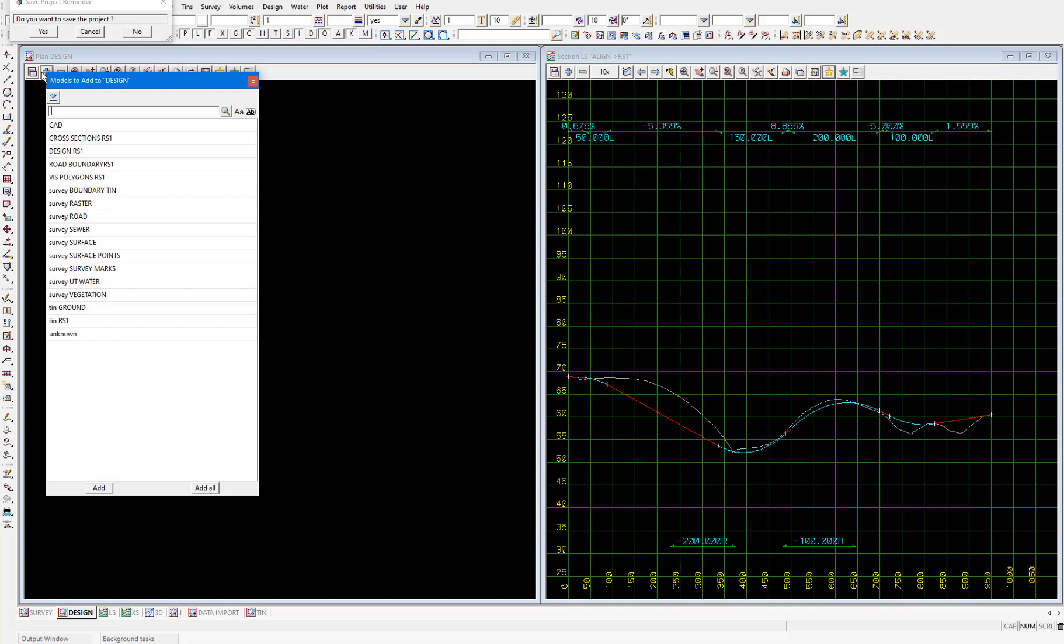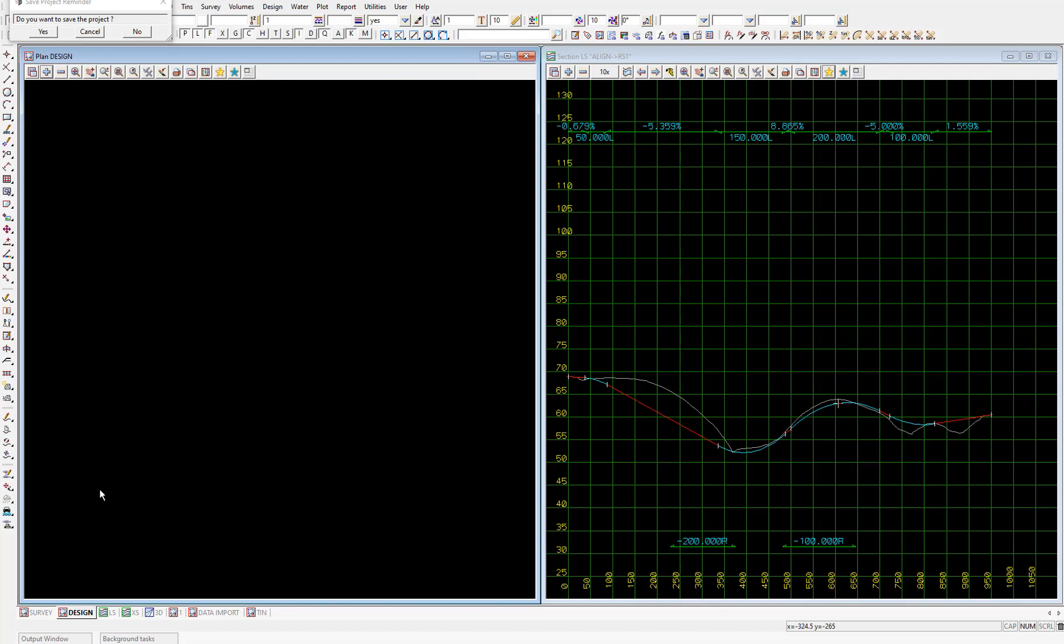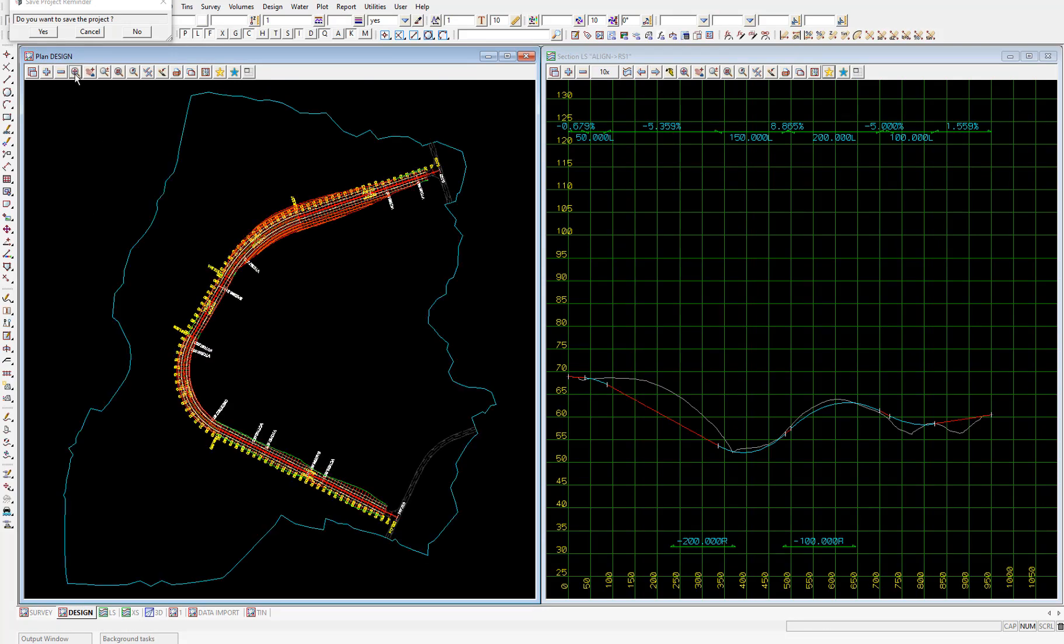So I'll add cross sections rs1, design rs1, survey boundary 10, and survey road to this view. The model align was already on in my design view so if you have a line in this list of models to add then you should add that one too. And then select add and then view fit and you can see we have our strings and cross sections created along the road.